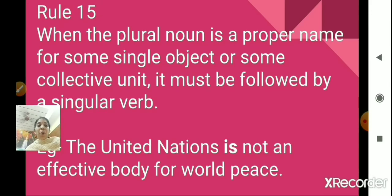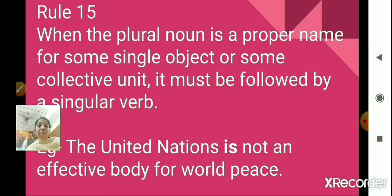Rule number 15. When the plural noun is a proper name for some single object or some collective unit, it must be followed by a singular verb. For example, 'the United Nations is not an effective body for world peace.' United Nations is a collective unit — an association of countries. Since it is a plural noun used as a proper name for a collective unit, it is followed by the singular verb 'is.'